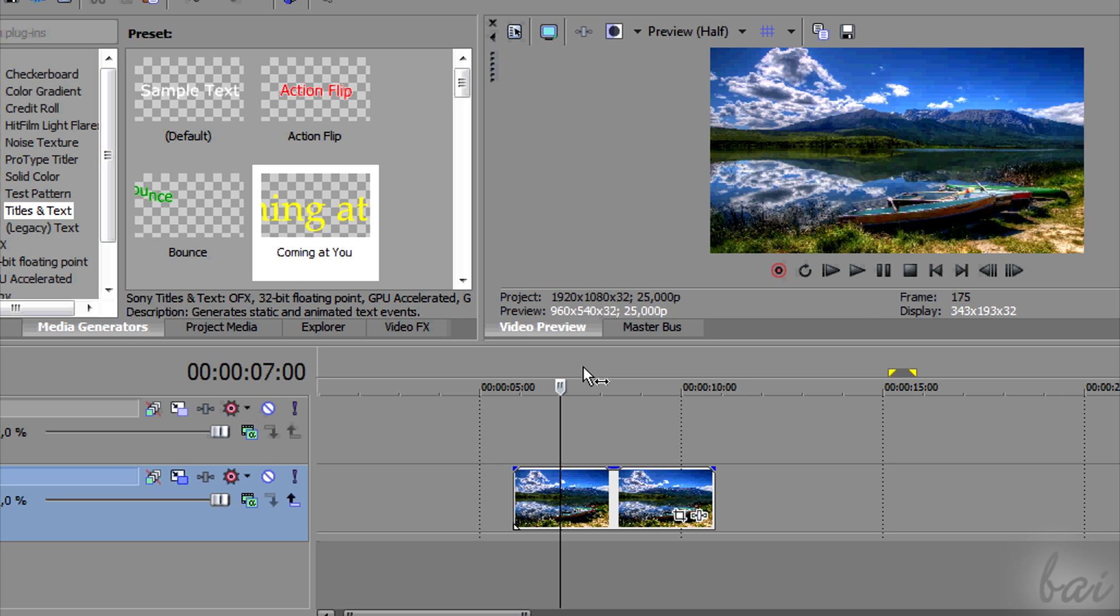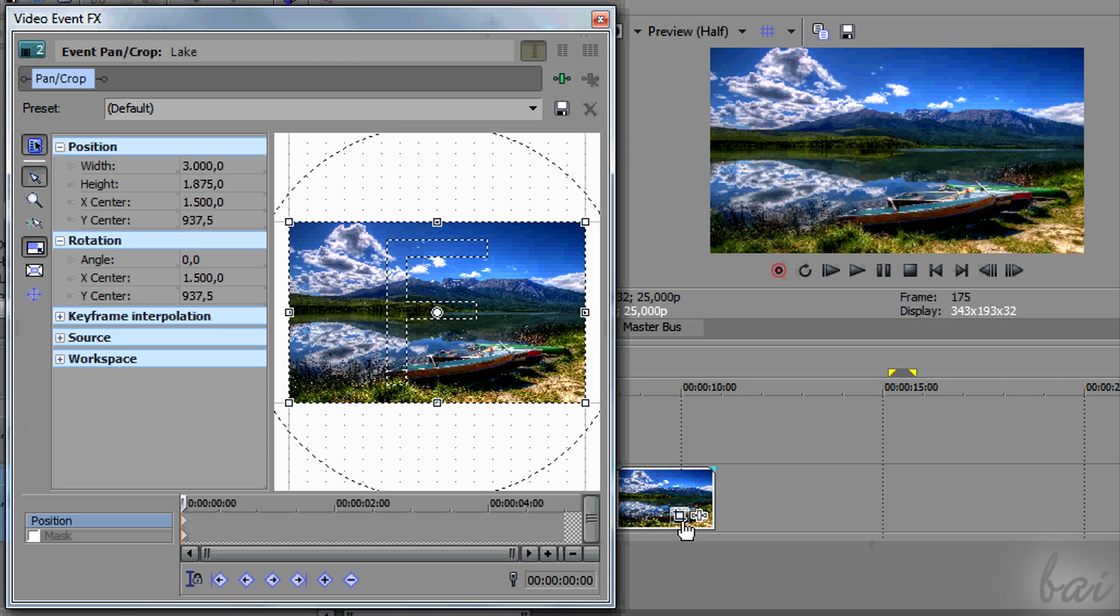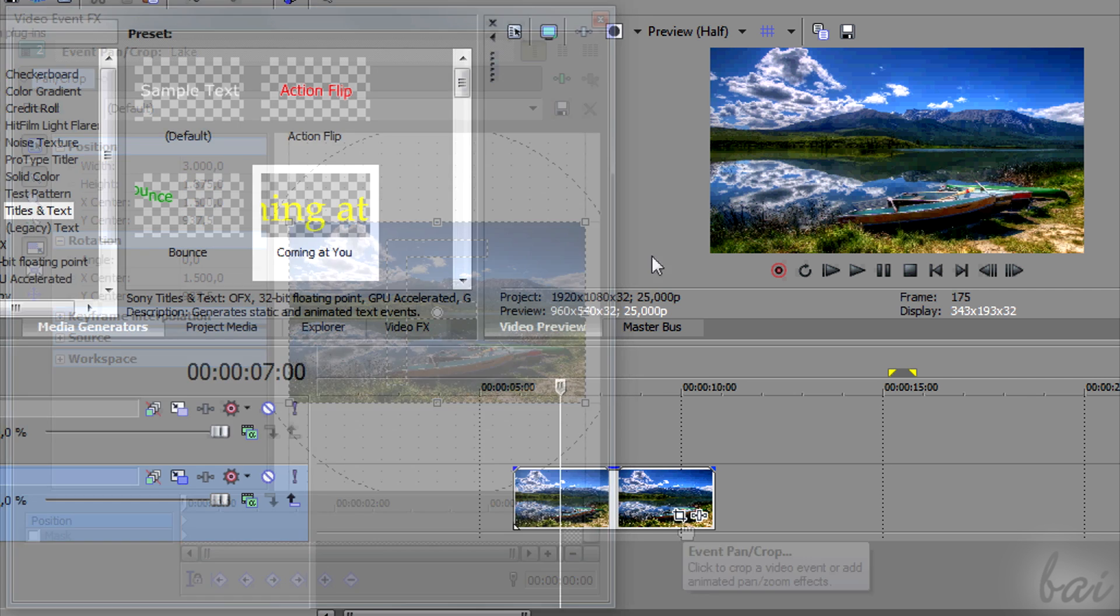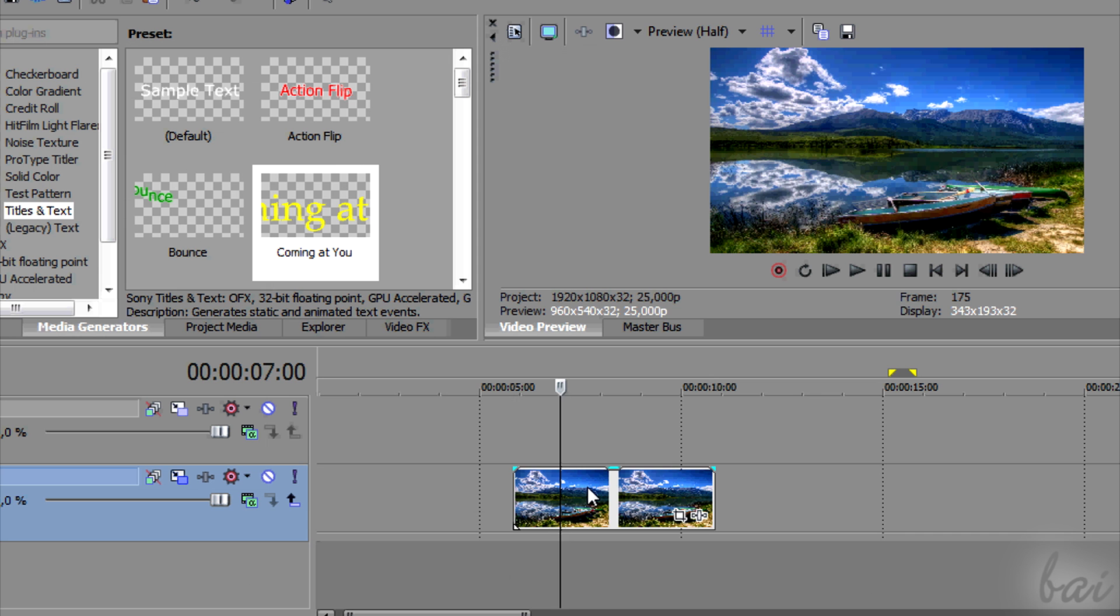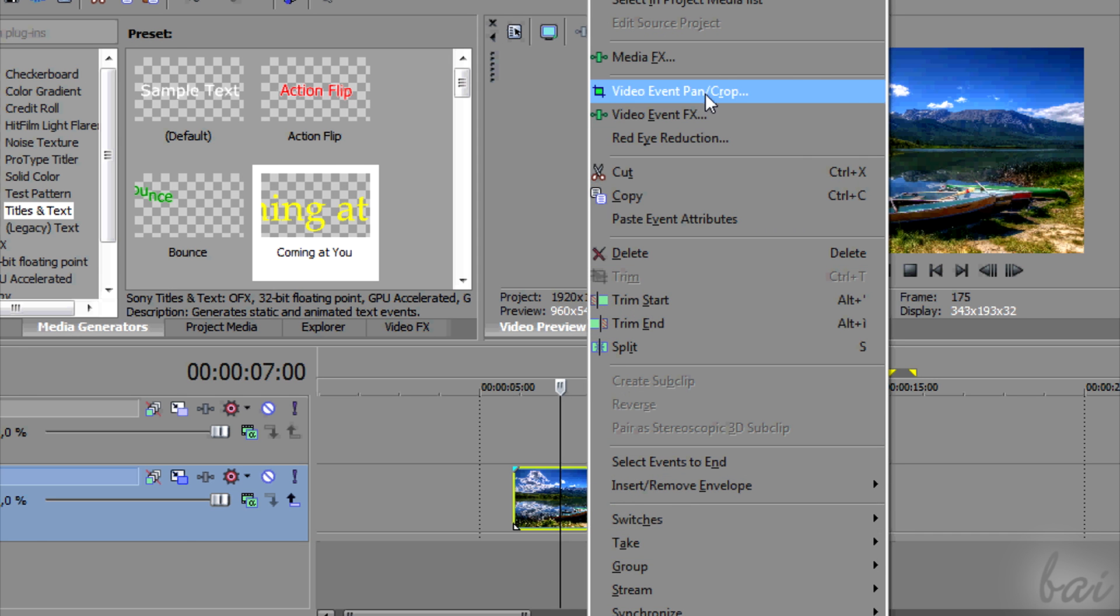You can open the Video Event FX on the PanCrop effect clicking on the left icon on the visible clip or right-clicking on it and going to Video Event PanCrop.